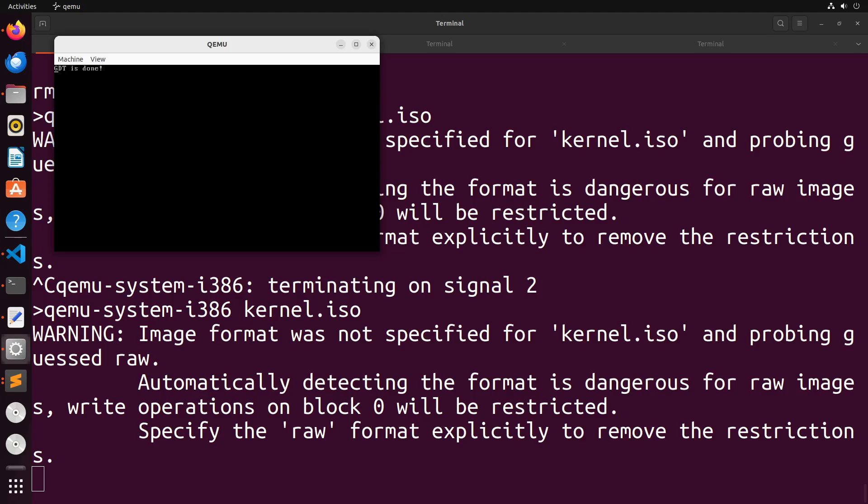So just wanted to take that brief little break just to show you how we can debug things using GDB, as it's going to be just like a very helpful tool for you as you continue through your process of learning low level programming and operating system development. So thanks so much for watching. I'll see you next video.